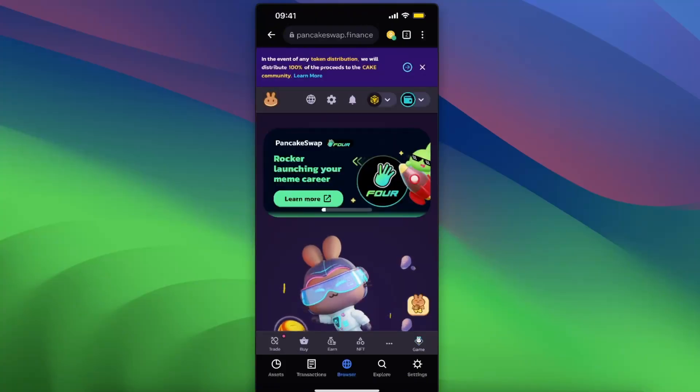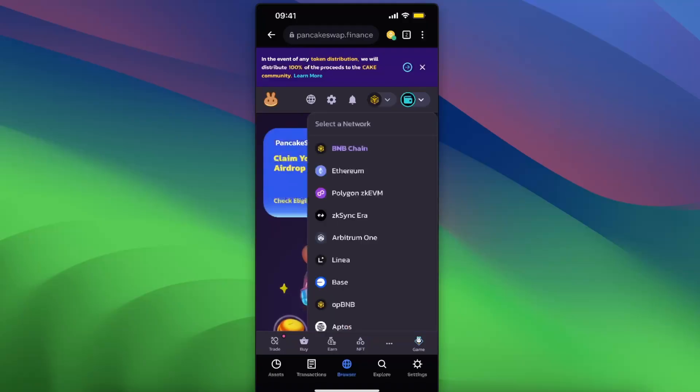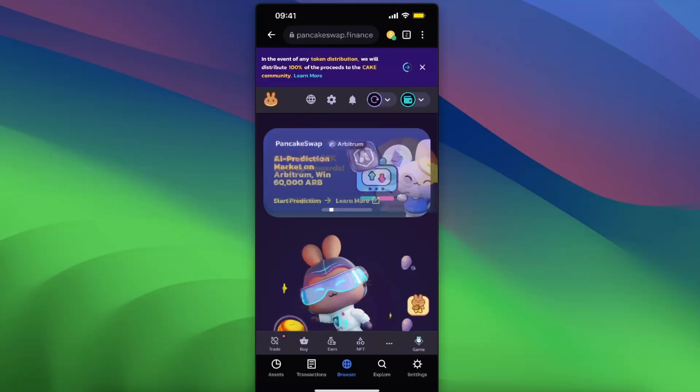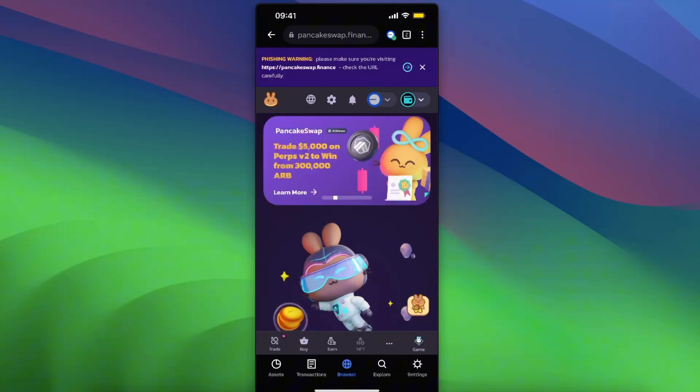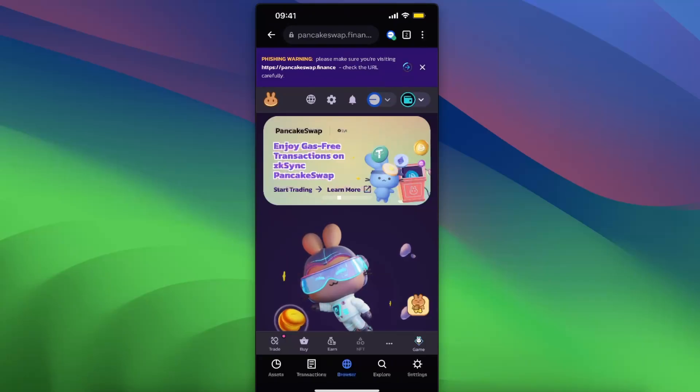And this is basically the only way. Now you need to go ahead and select the network, so Base network would be the best. Base network basically has the lowest fees and you want to have Ethereum on Base network.